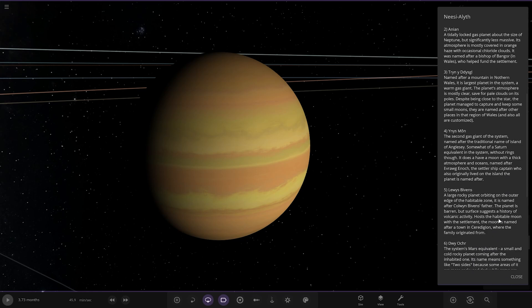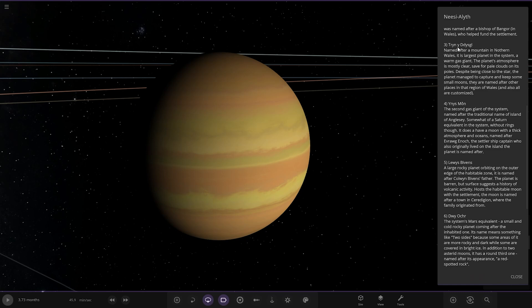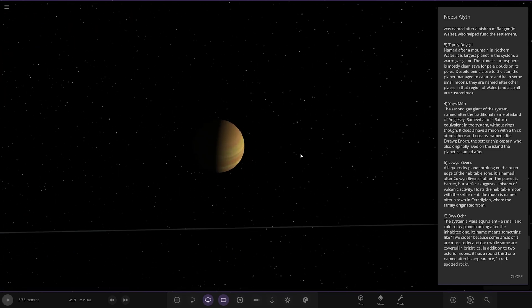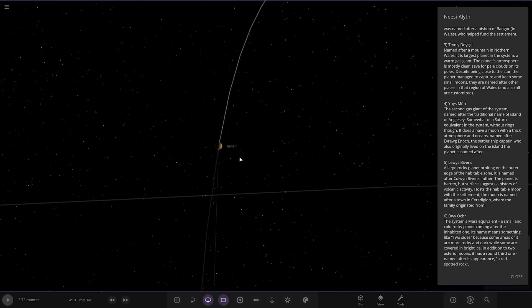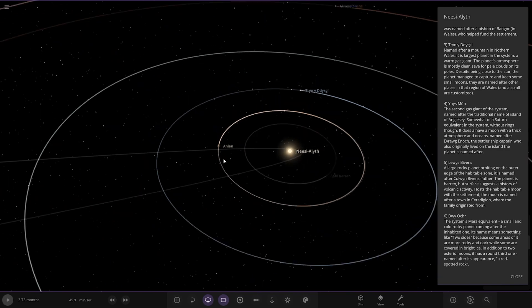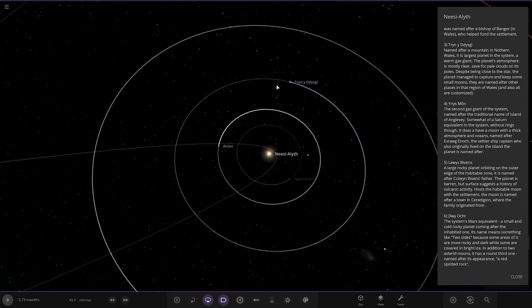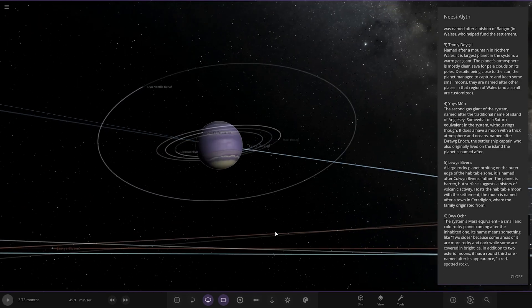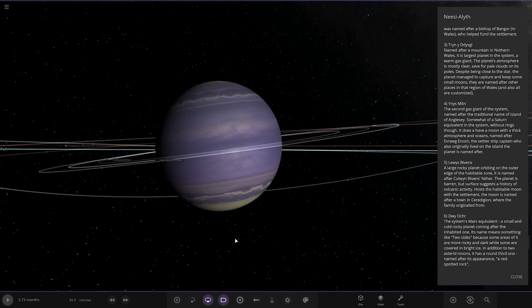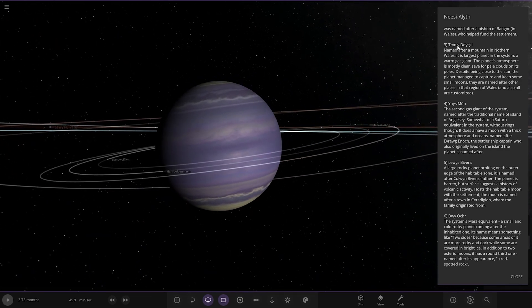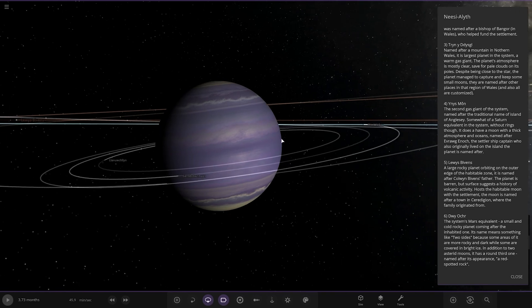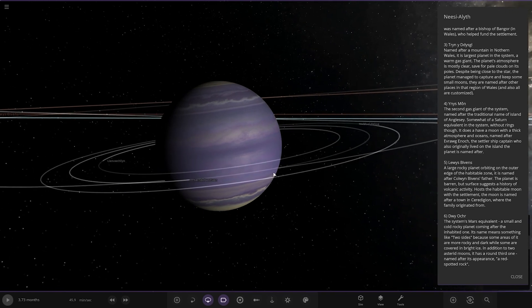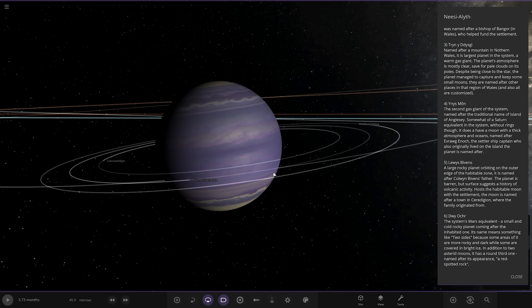Next up we've got Tryon. Yeah, I'm guessing there's a lot of Welsh here and I'm not going to even try and say some of these. So this one I'll call it Tryon, so here it is. Named after a mountain in Northern Wales, it is the largest planet in the system, a warm gas giant.